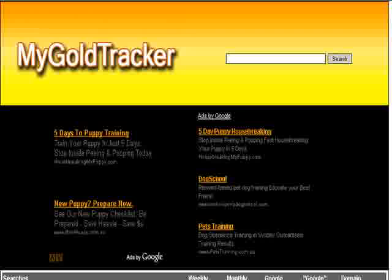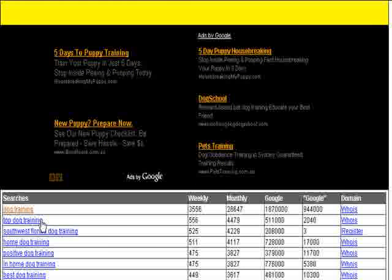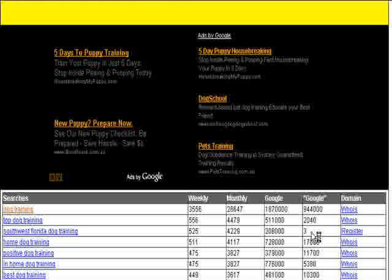OK, now I'll just scroll down here and you'll see that below here it starts bringing up the search terms that it's found, the weekly search volume for that term, the monthly search volume for that term, the number of competing sites in Google for that term, and the one we're really looking for is the Google in quotes — which means the number of competing sites for that exact term. And that's what we're looking for.